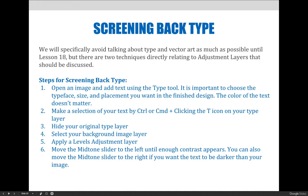Next, make a selection of your text by either using Control or Command and then clicking the T icon on your type layer. If you're on a PC, you'll Control-click the T icon, and if you're on a Mac, you will Command-click the T icon.